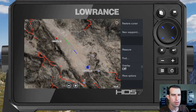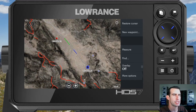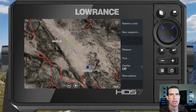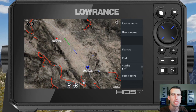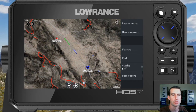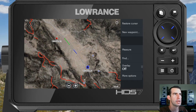Alright, we're back for another tutorial on the Lowrance HDS Live series units. What I'm going to show you today is how to import and export GPX and USR files, as well as determining the difference between them and why you would use a GPX versus a USR file. So we'll jump into it here.